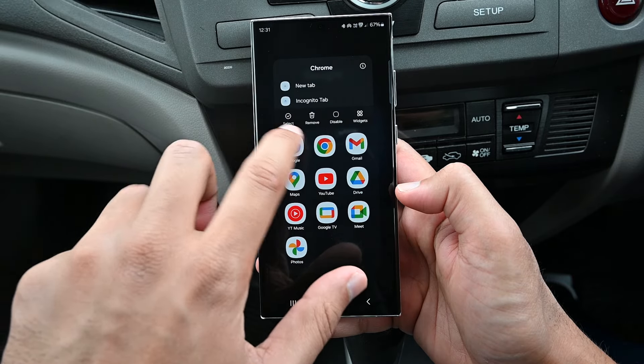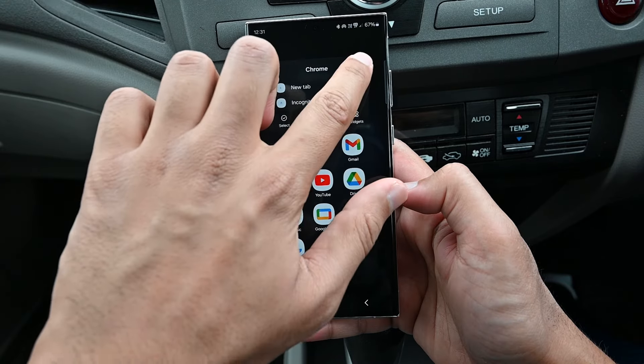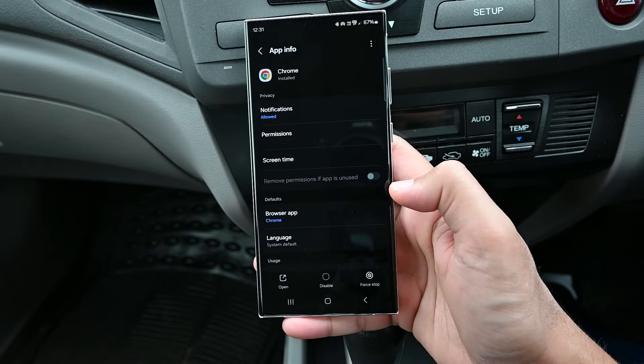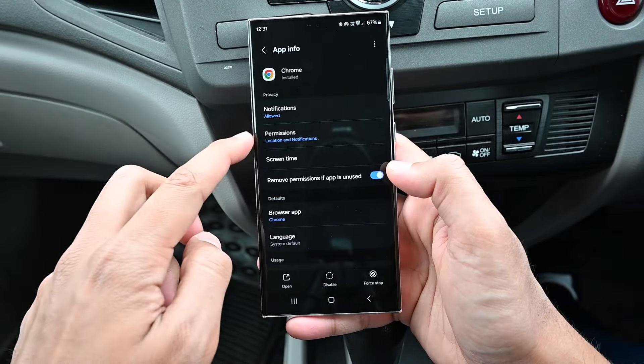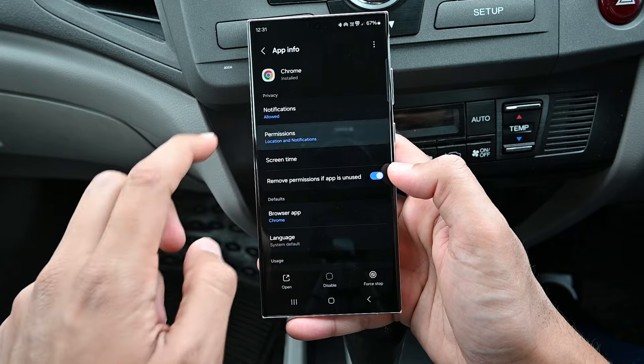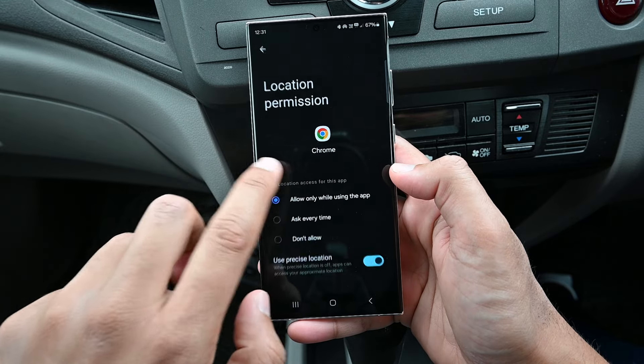Hold on to Chrome and go to App Settings. From permissions, ensure that the location permission is allowed.